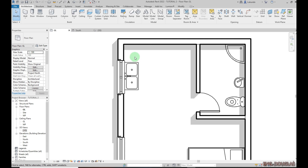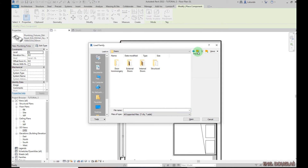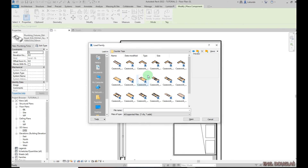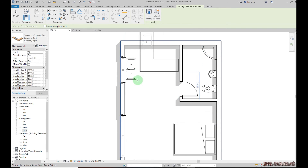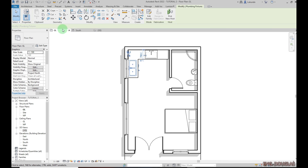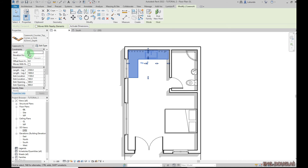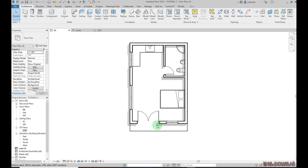Click Modify to exit the command. For the countertop, go to Architecture then Component, and load from the library. Go to Casework, then Countertops. Pick the one you want — this one already has the sink included. Click Open. Press Spacebar to orient it and place it. Then click Modify. For the height, make sure the Base Constraint is set to Ground Level with the correct offset so it appears at the right height in the plan.